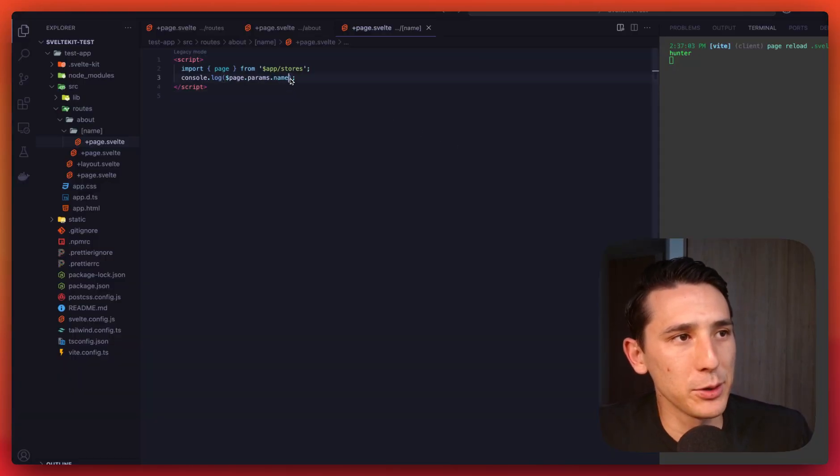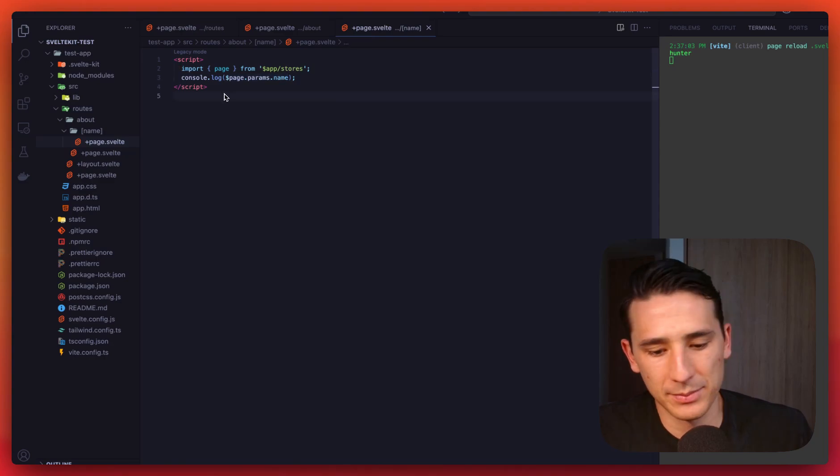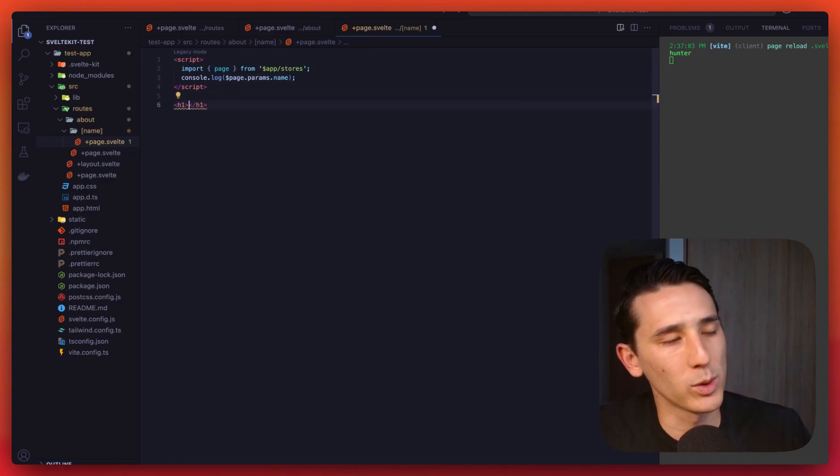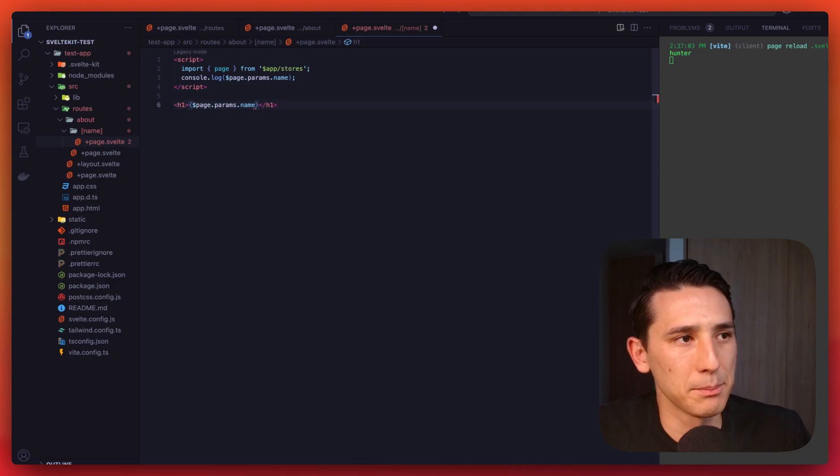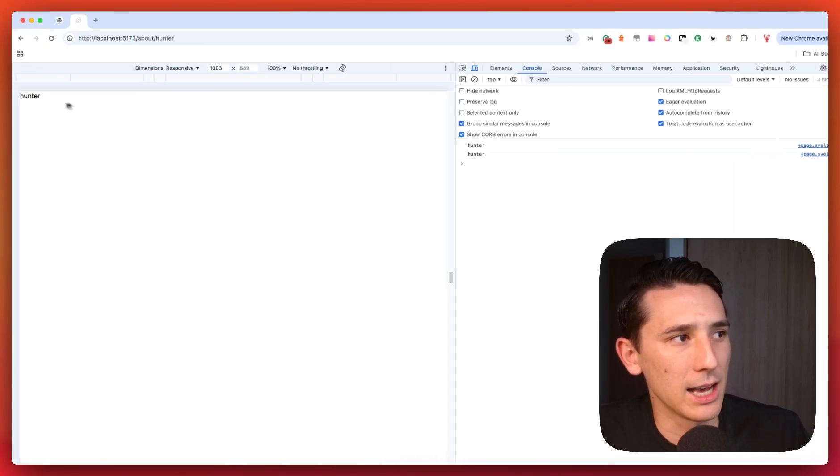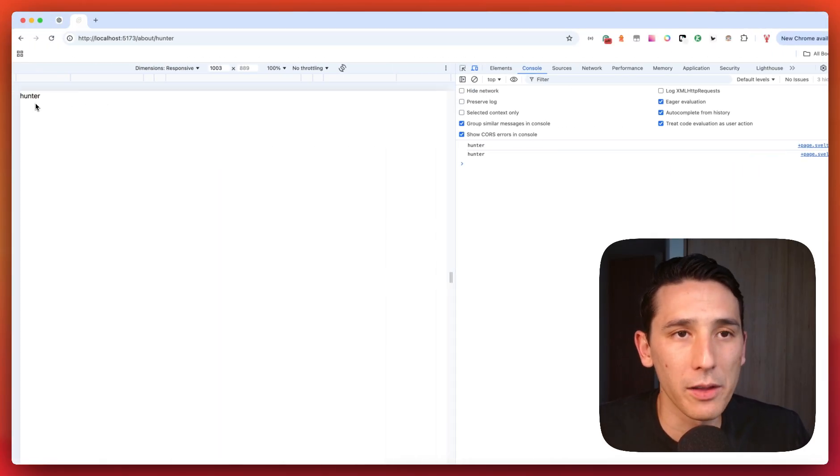And if we just wanted to quickly get that on the screen, let's just make an H1 tag. And I'm just going to paste this in. And as you see, we get Hunter on the screen.